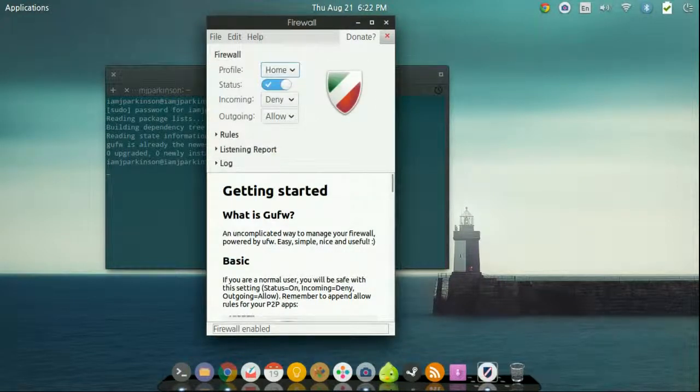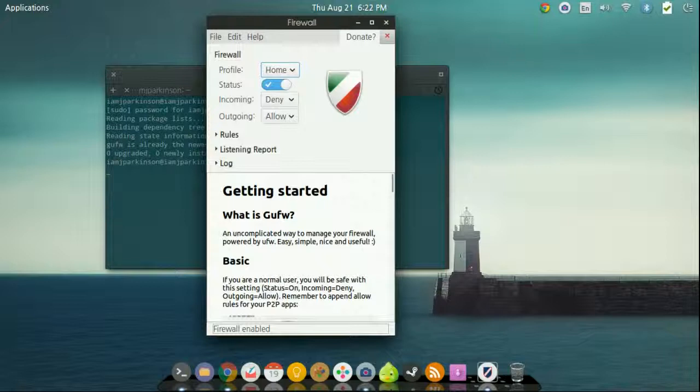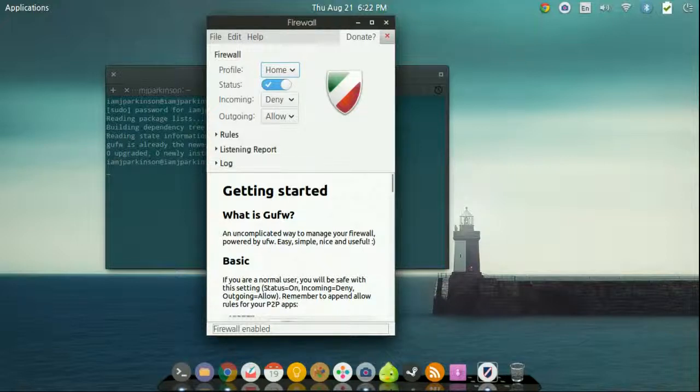Now what we're saying here is my incoming traffic is going to be denied, my outgoing traffic is going to be allowed. So that's like saying if I want to go and search for something on the internet, that's all going to be okay.